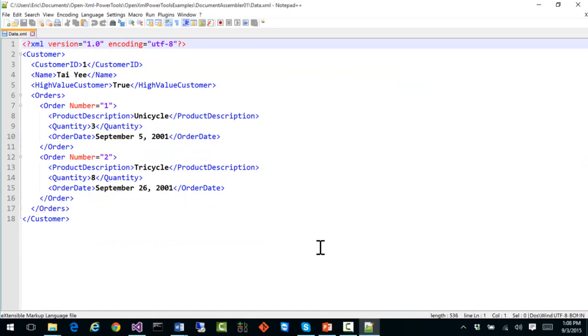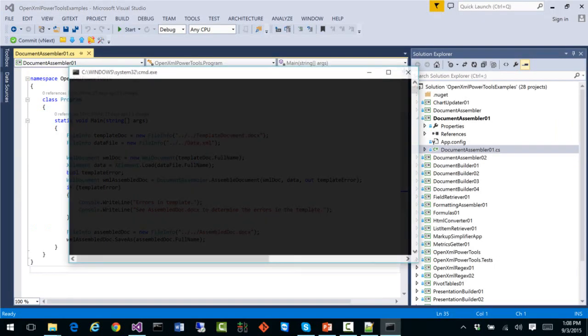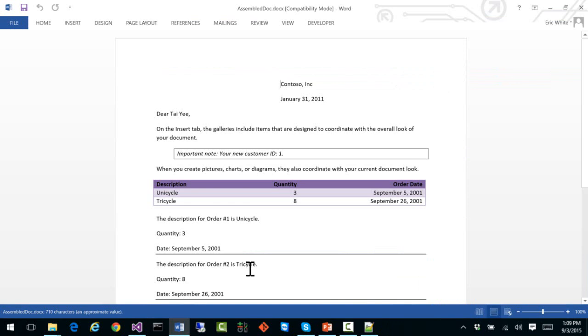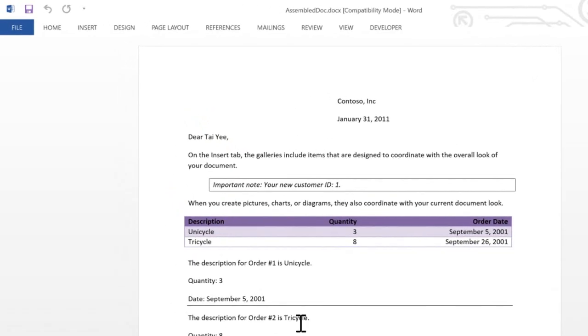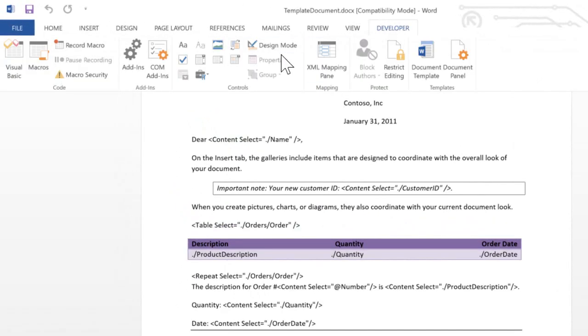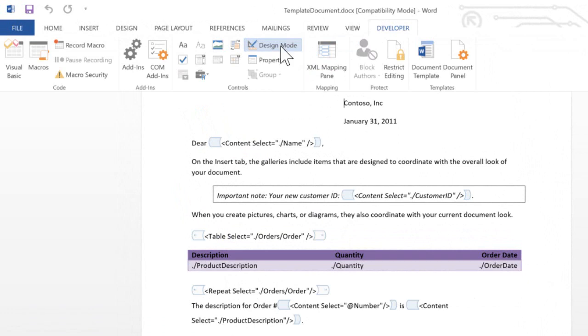Here is the data.xml that that example refers to. We can see that the name element contains the name TaiYi. When we look at the assembled document, we can see that that content control was replaced by the appropriate name. I'm going to turn on Design Mode here so that we can see the content controls that surround these little bits of XML.